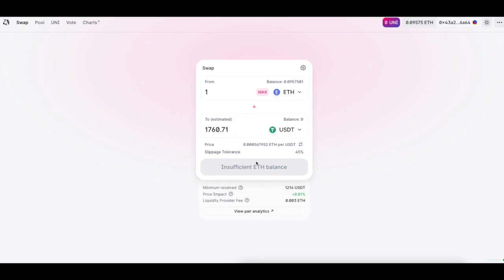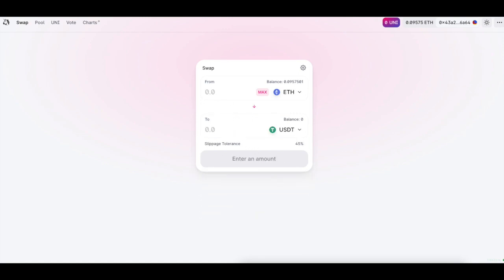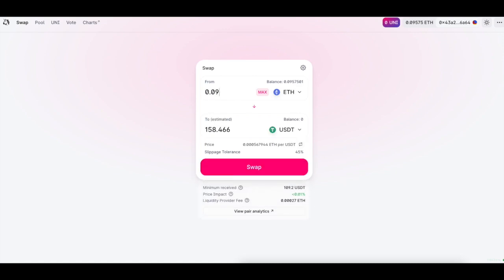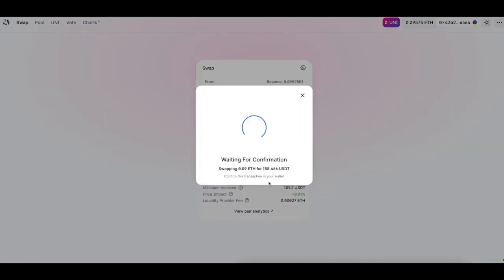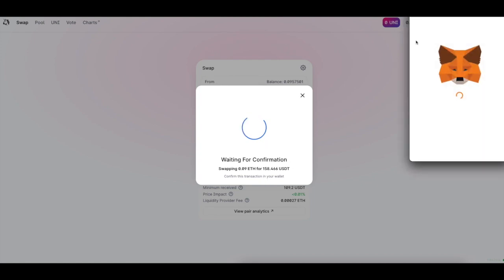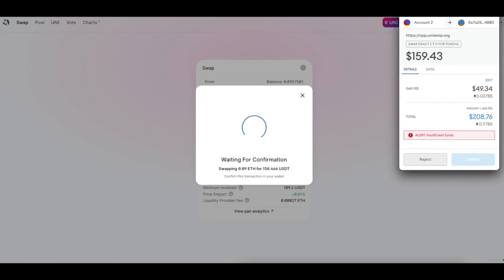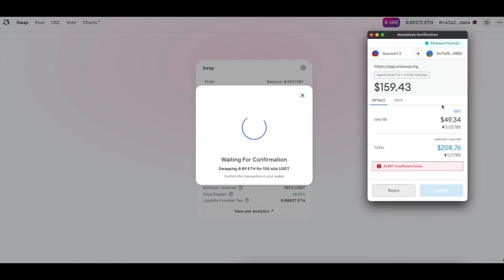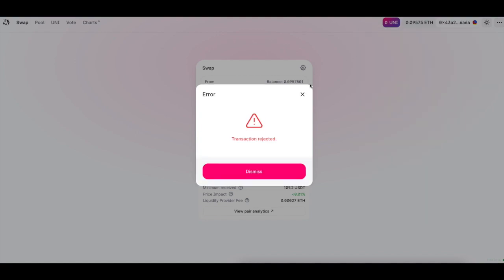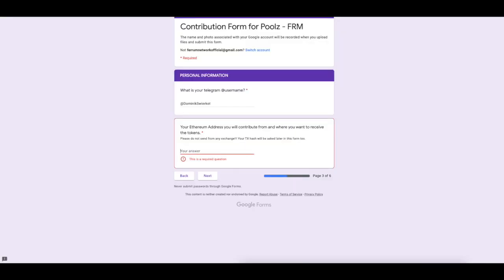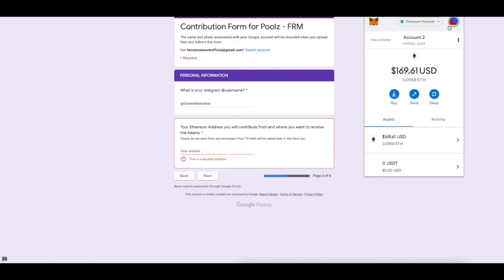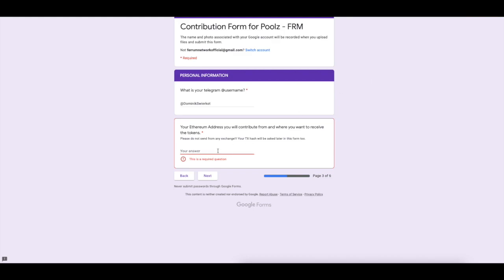Let's go ahead and buy some for the purpose of this video. As you can see, same procedure but just a different asset. We're not buying Ferrum, we're buying USDT. For the purposes of this video, our Ethereum address for contribution will be our MetaMask. Let's go ahead and paste that and move on.